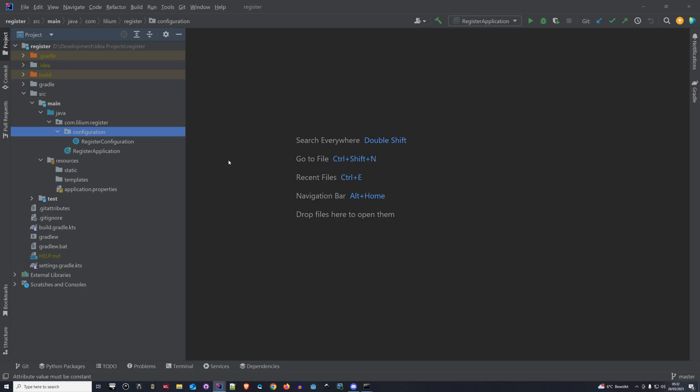Hello everyone and welcome back to another video on our channel. In this one we're going to be focusing on enabling Elasticsearch repositories for our application.